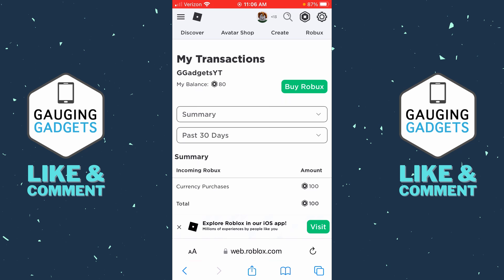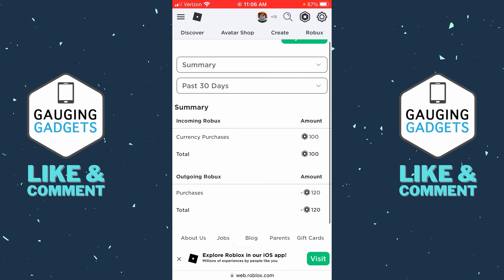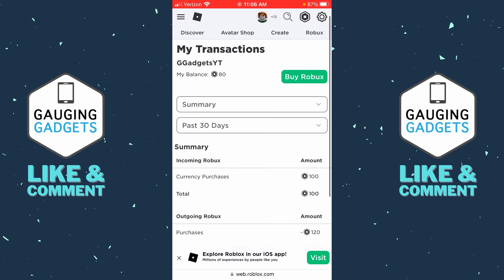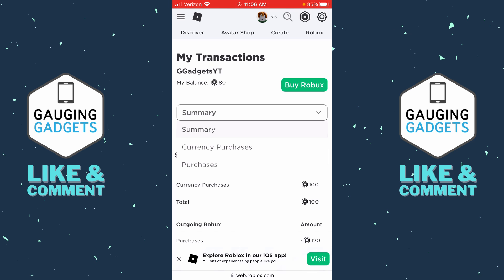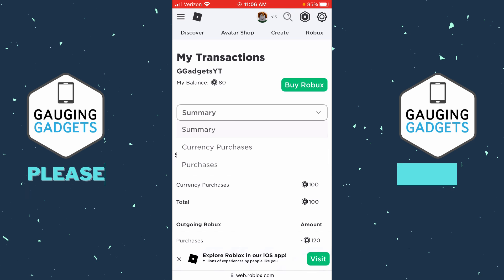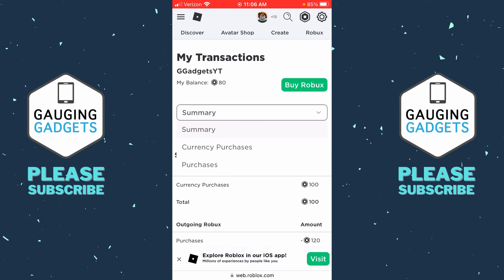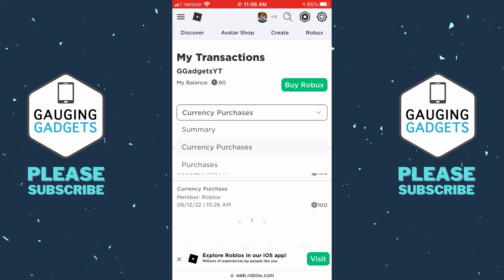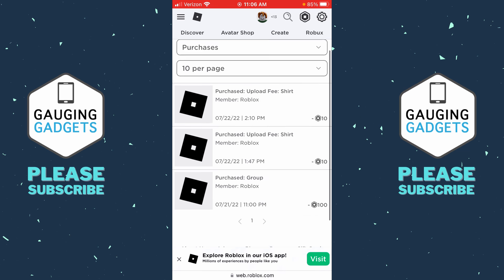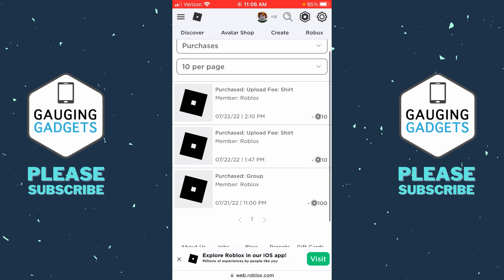This will bring you to your "My Transactions" page where you can see a summary of what you purchased. If you select the top dropdown that says "Summary," you can select your current purchases and then your past purchases. This is where you can see when you purchased Robux, and under Purchases you can see all the items you purchased, either free or paid.